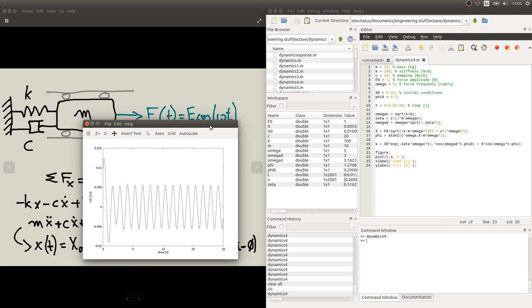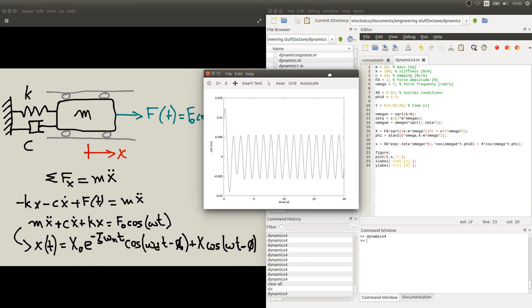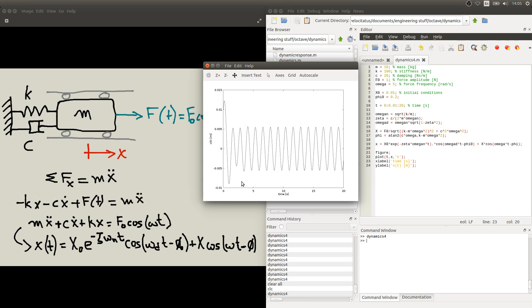Which will be something similar to this figure. In this figure we can see again two different parts of this response. We can see here that there's an initial transient response where the system is adapting to this new condition of the forcing. And after this the system settles into some oscillation with a fixed amplitude and a fixed frequency. We call these two parts of the response the transient response which is this initial part, and the steady state response which is what happens from here after.